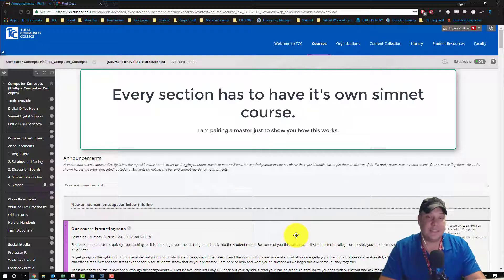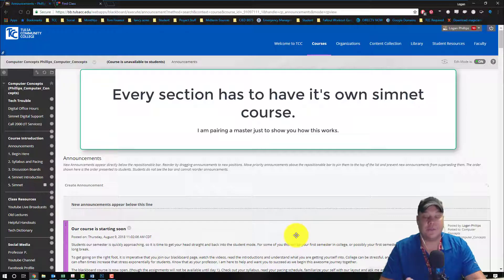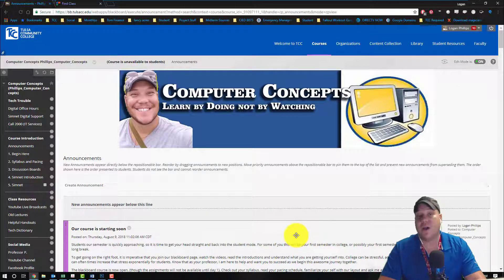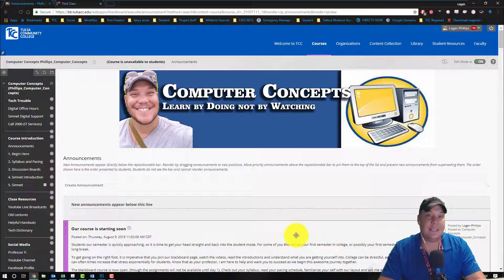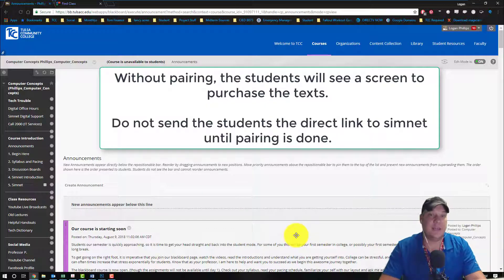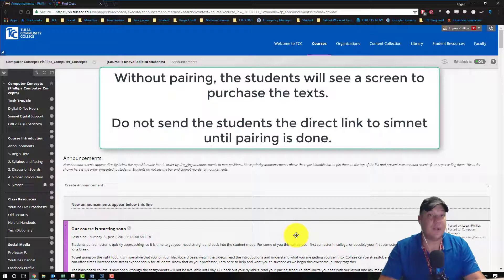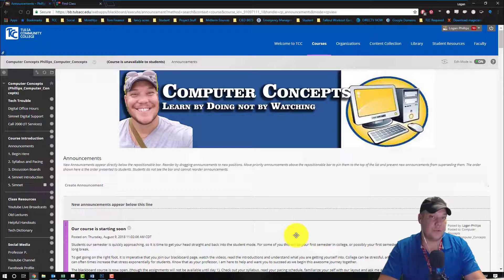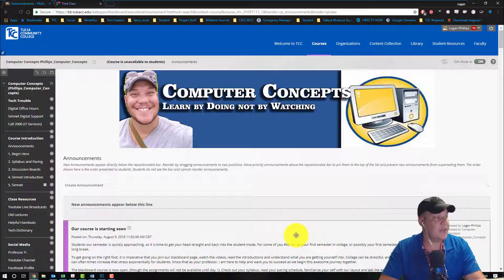This is the only method that will allow you - you either have to do the deep integration or the pairing to utilize the inclusive access for the bookstore. That way the students don't have to purchase anything and it's automatically charged to the Bursar. This is required because every section of every course has to do inclusive access here at Tulsa Community College.